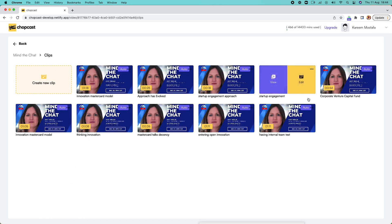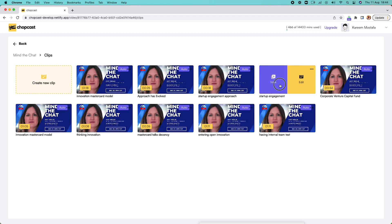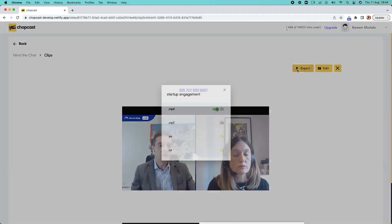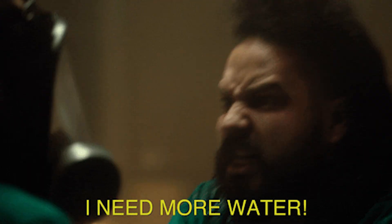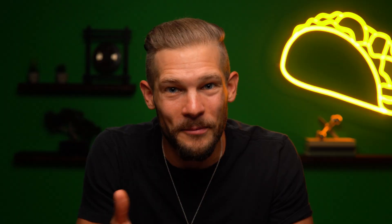Once you've chosen the clips that you like, ChopCast will automatically resize them for 1x1, 4x5, 16x9, or 9x16. It's like having your content editor work around the clock, except they won't be complaining about union rules or making unreasonable demands, like needing a break for food or water.